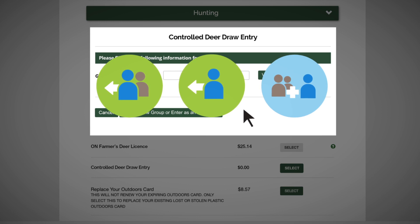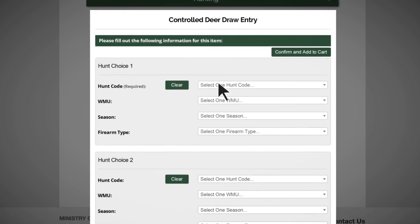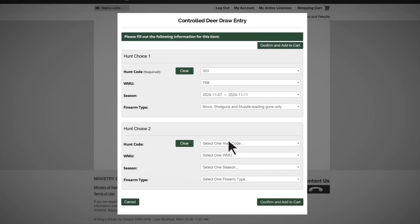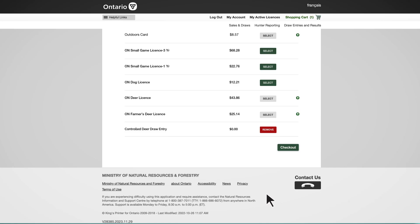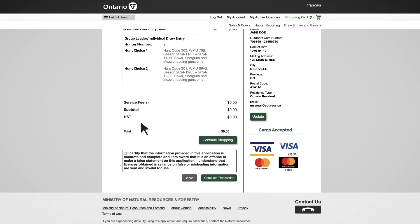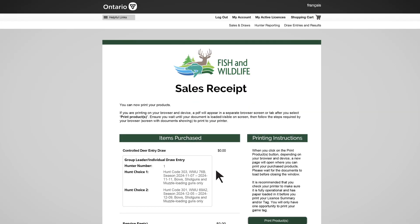If you are creating a new group or entering as an individual, select 'Create New Group' or 'Enter as an Individual.' Choose your preferred hunt choice from the drop-down menu Hunt Choice 1 — a second hunt choice is optional. You must select 'Confirm and Add to Cart,' then select 'Checkout,' which will take you to your shopping cart. Even if there are no fees associated with your transaction, you still need to select the 'Complete Transaction' button to submit your application into the draw.